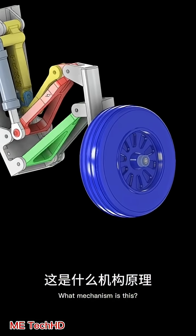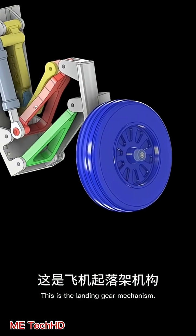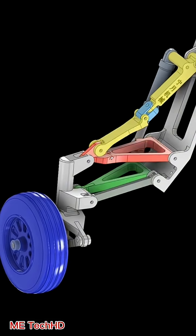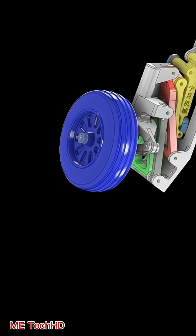What mechanism is this? This is the landing gear mechanism.